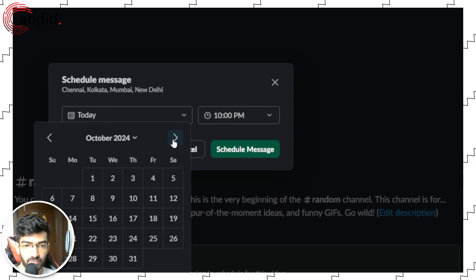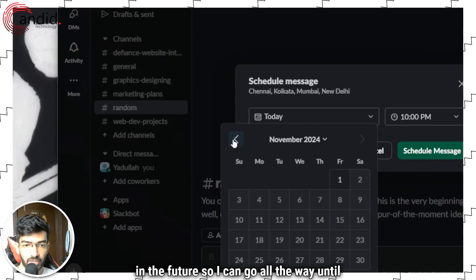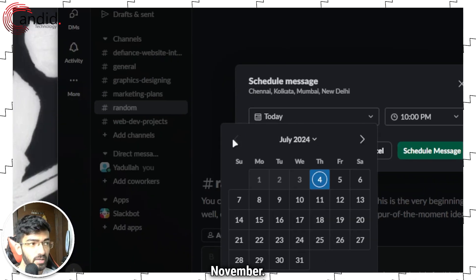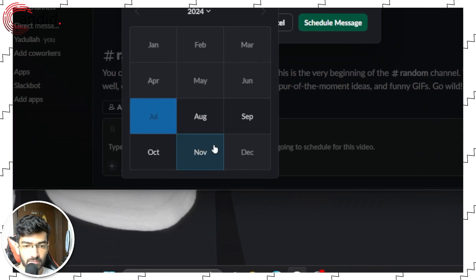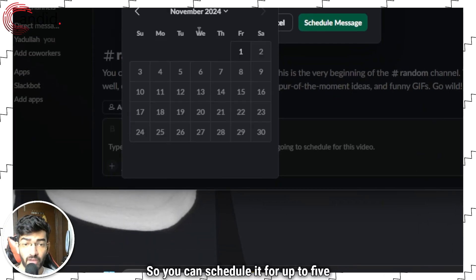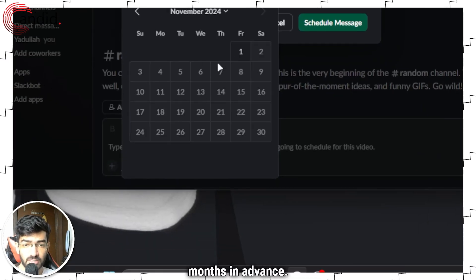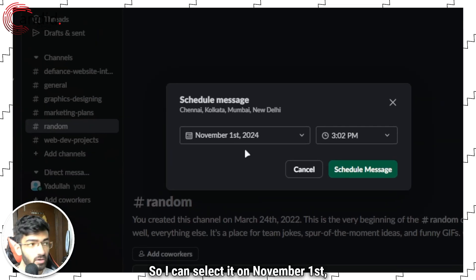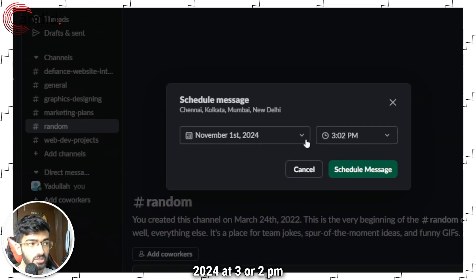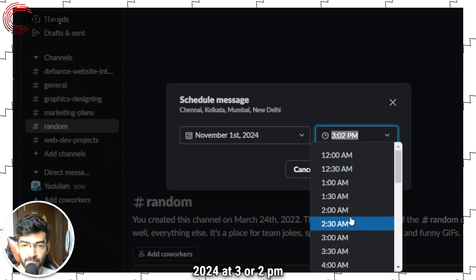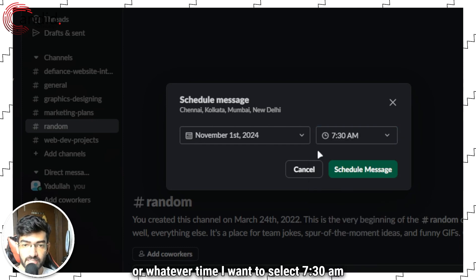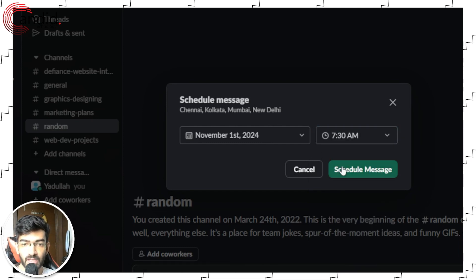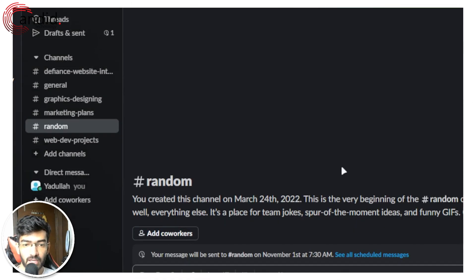Let's say I want to schedule this message for 10 PM today, or if I don't want to set it for today I can just set it in the future. So I can go all the way until November. You can schedule it for up to five months in advance. So I can select it on November 1st, 2024 at 3 or 2 PM or whatever time I want to select, 7:30 AM, and then click on schedule message.